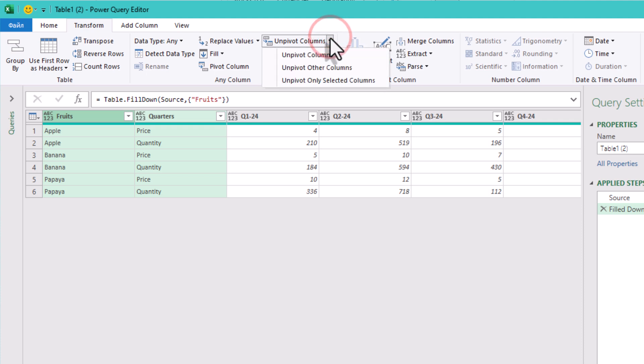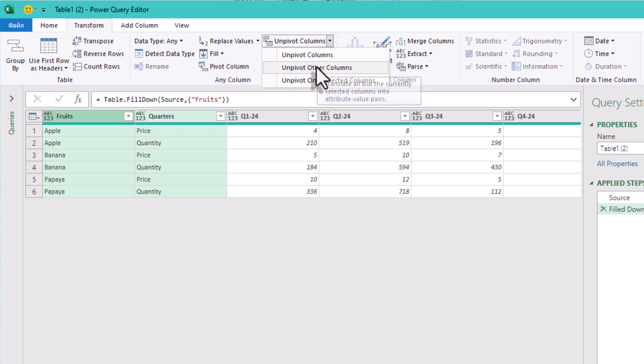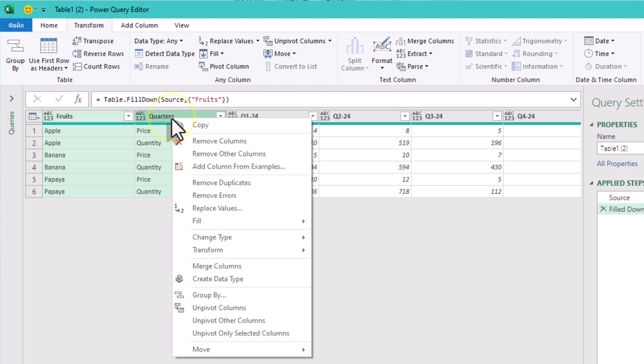Then go to transform, unpivot, columns, unpivot other columns. You can use either right-click or find it in the menu.